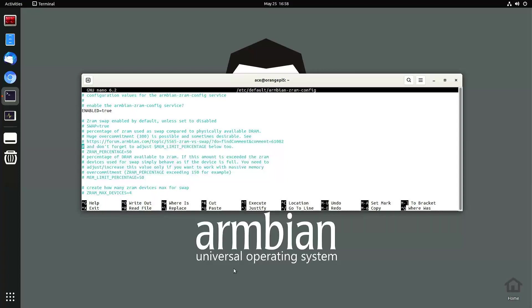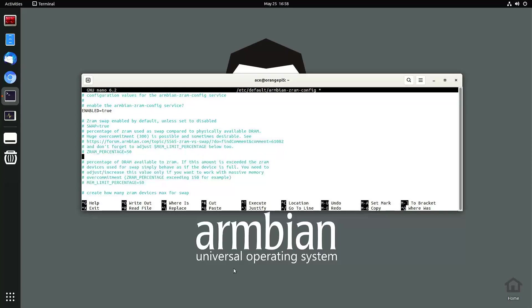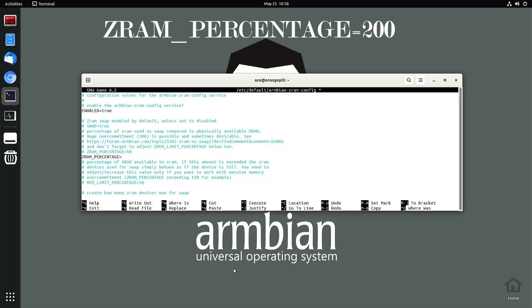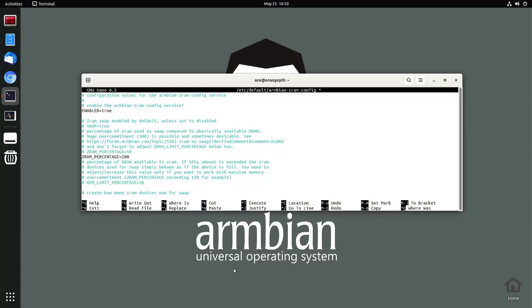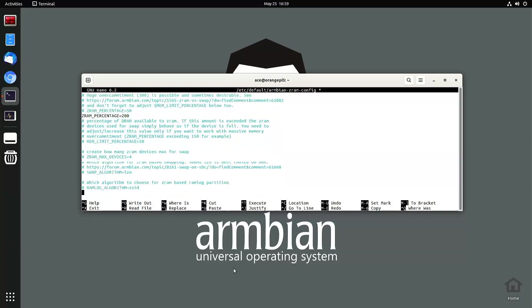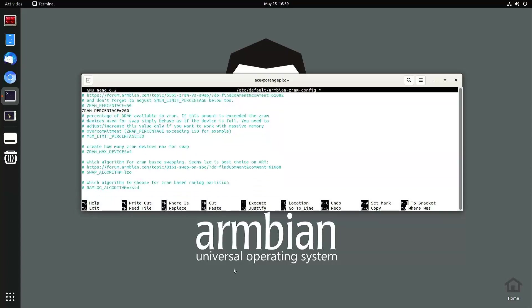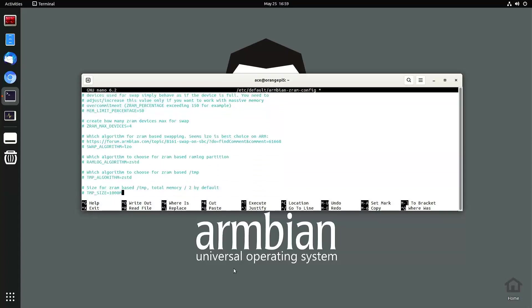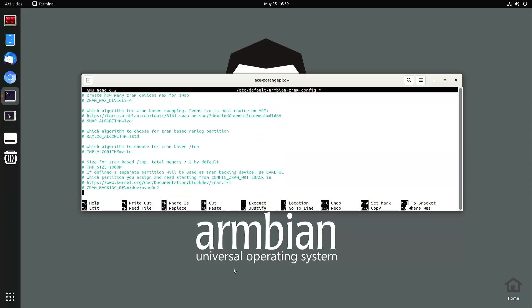Just use your arrow keys to navigate. The percentage, so I want to set that to 200 percent. Let's keep pressing down. Temp size.